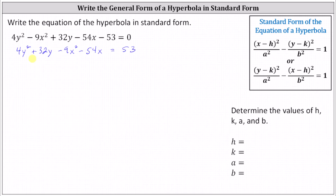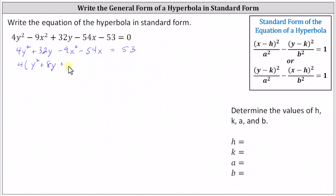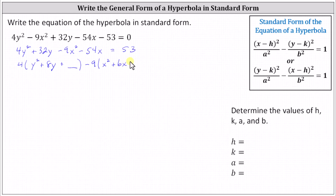Factoring four from four y squared plus 32y, we have four times the quantity y squared plus eight y. Notice if we distribute, we still have four y squared plus 32y. In the next step, we'll complete the square on y squared plus eight y, which means we'll have to add a constant inside the parentheses — let's leave room for that constant. And factoring negative nine from negative nine x squared minus 54x, we have minus nine times the quantity x squared plus six x. We'll complete the square on x squared plus six x as well, so let's leave room for our constant. Equals 53.